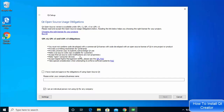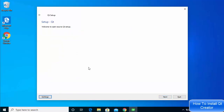Next you'll see the Qt Open Source Usage Obligation page. Read everything, and if you agree click 'I have read and approve the obligation.' If you have a company you can enter its name; otherwise leave the checkbox checked that says 'I am an individual person not using Qt for any company.' Then click Next.